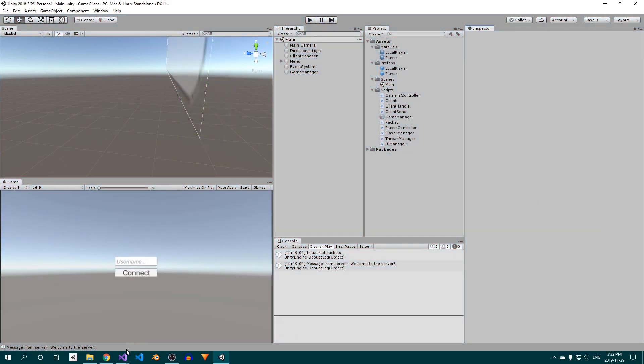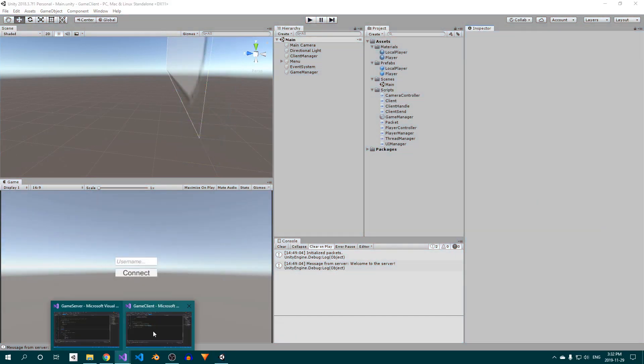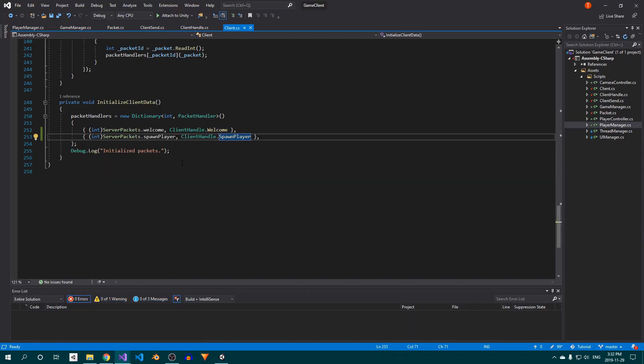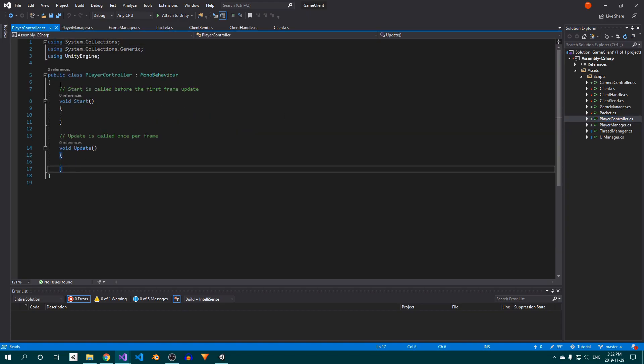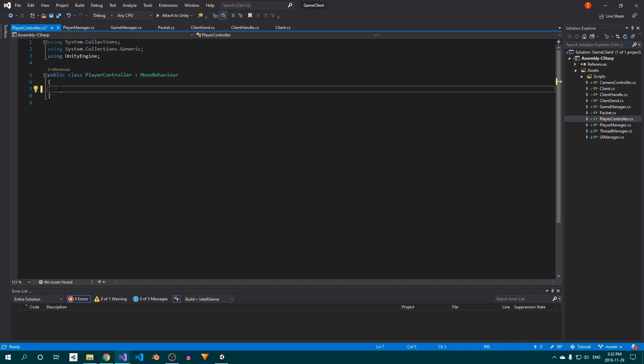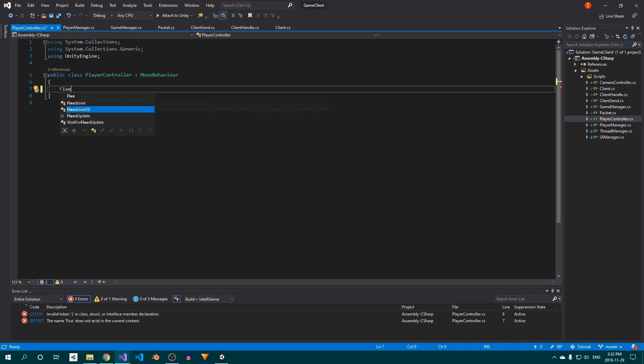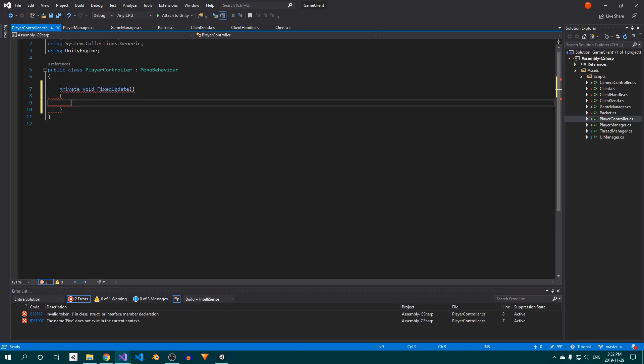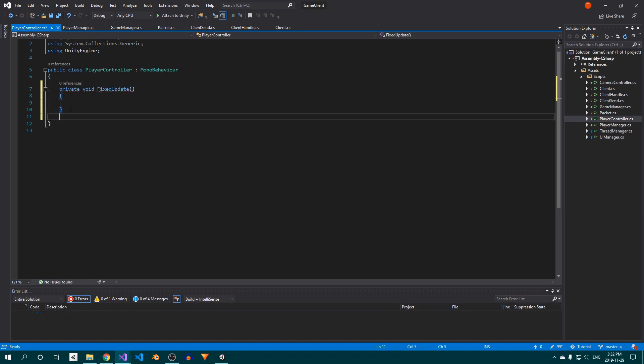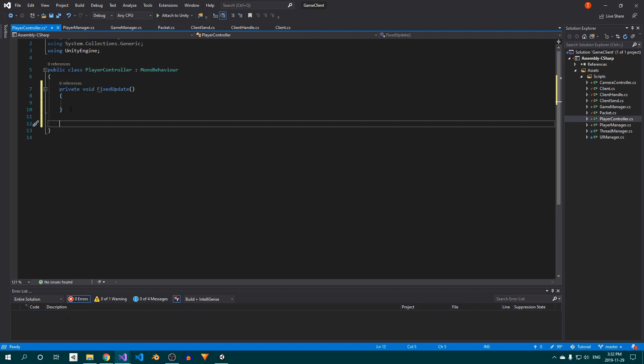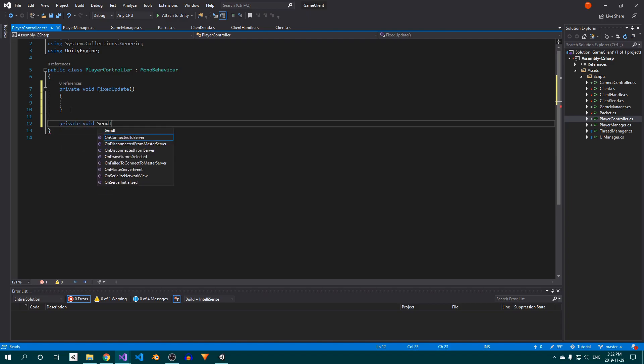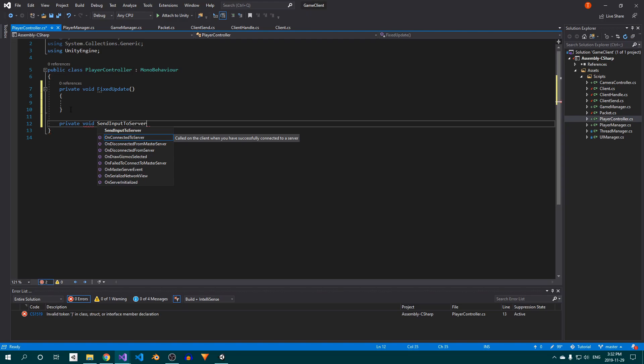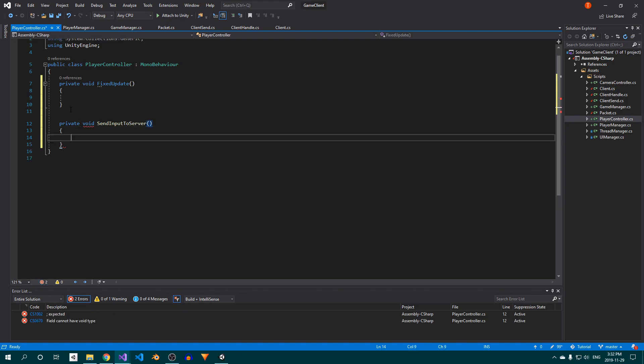The way we'll be handling player movement is by sending the input to the server, and then the server will calculate the player's new position and send it to all clients. We don't want clients sending their position to the server, since that leaves the door wide open for cheaters to move in whatever way they like, whether that's flying, teleporting, or just moving fast. Having the server calculate positions using player input keeps the server authoritative and in charge. We won't be dealing with physics in this video, since your physics needs will vary greatly depending on the type of game you're building.